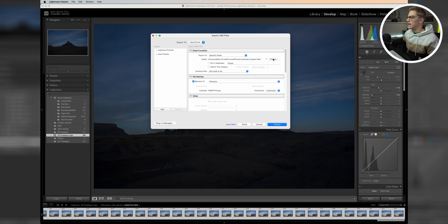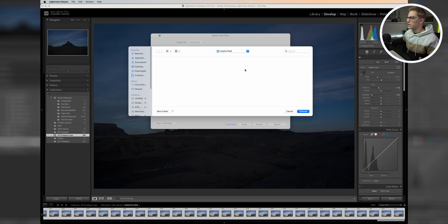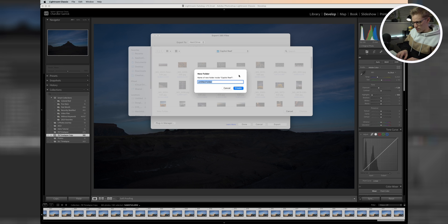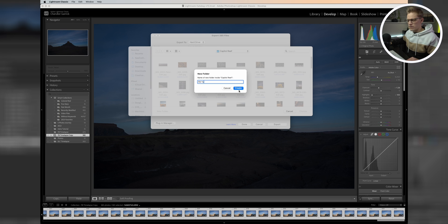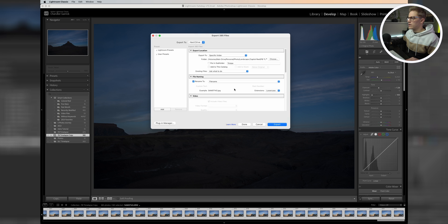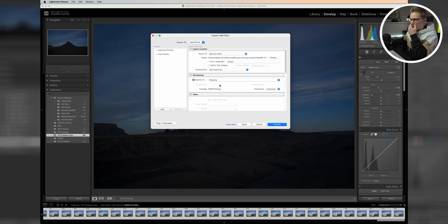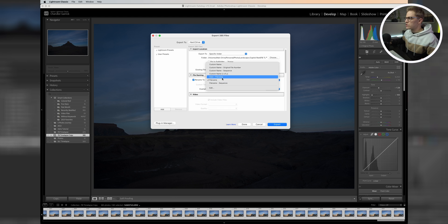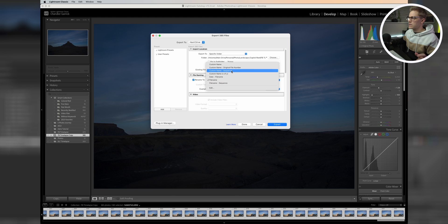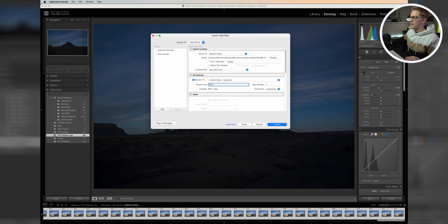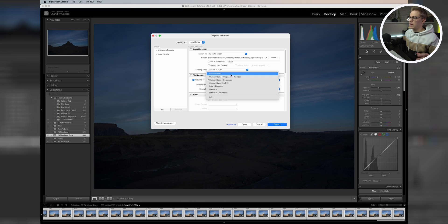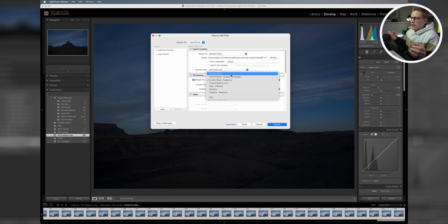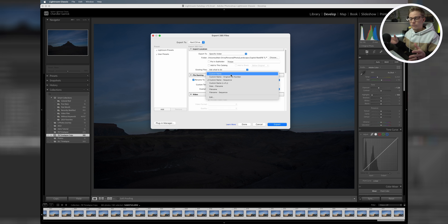We're going to hit export and select Capitol Reef here, hit new folder, and we'll do Butte Time Lapse. Then we want to make sure that our file naming structure is set up in a way that Photoshop can read it in chronological order. What I always do is come up to custom name and sequence so I can type in whatever I want. We can do FBTL, and then it'll put a one after this. You always want to do custom name sequence. If you do custom name and you do the same name on all of them, your first photo won't have any number attached to it, so it's not going to be in order.